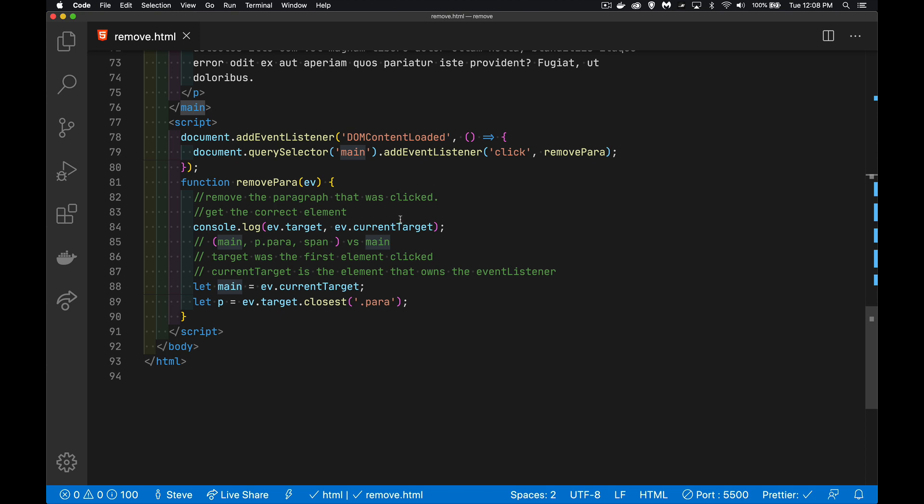Current target, that's the thing that owns the listener. Here, main is the thing that has the click listener added to it. So current target, regardless of where you click, current target is always going to be main. So how do we use these things and these two methods, remove and removeChild? Main, that's my current target. That is the main element, always. And I've got another variable here, p, which I want to represent the paragraph.